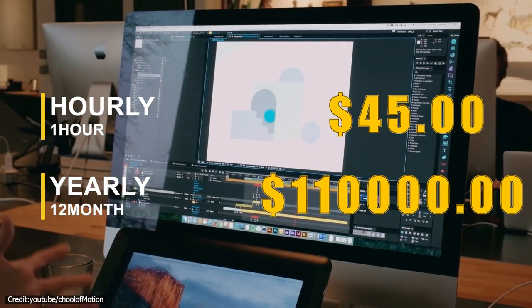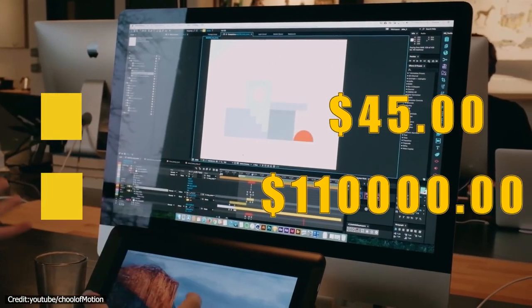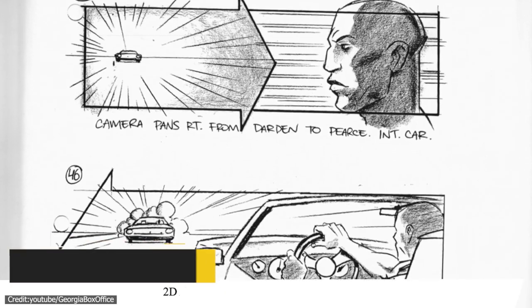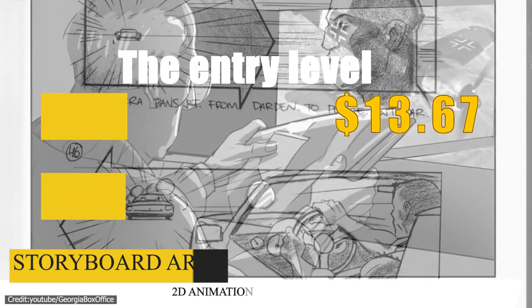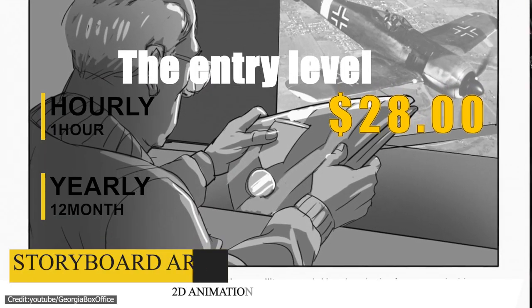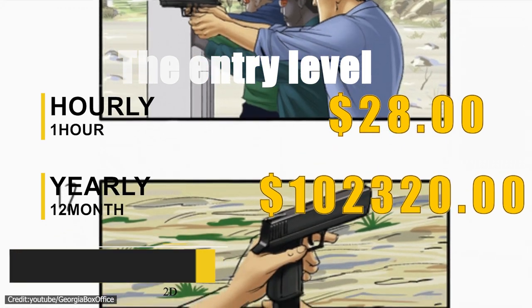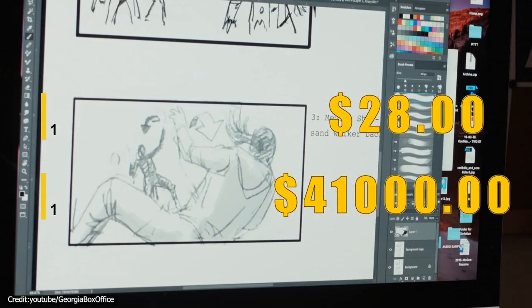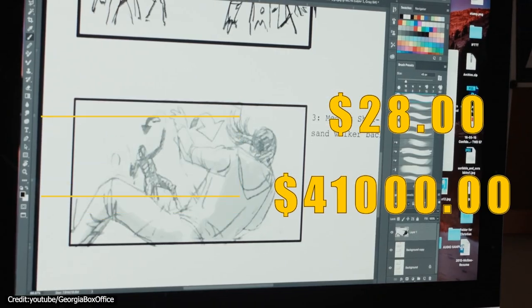For concept artists, the entry level's average hourly rate is around $27, while the yearly salary is about $120k.